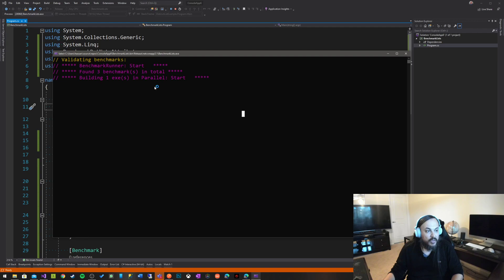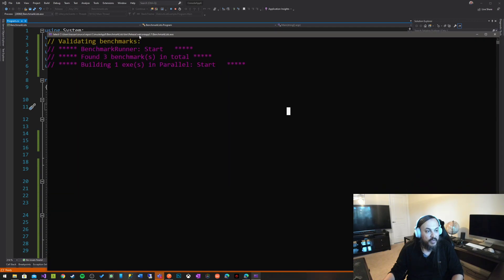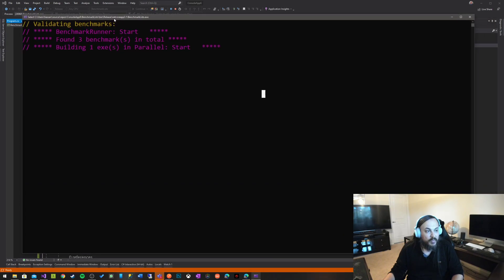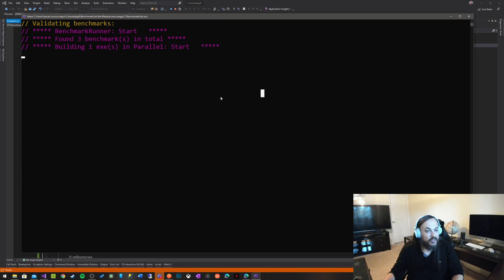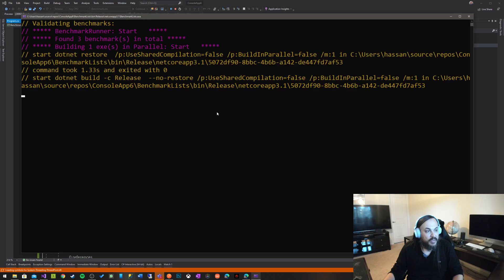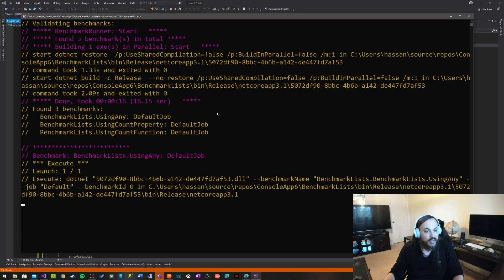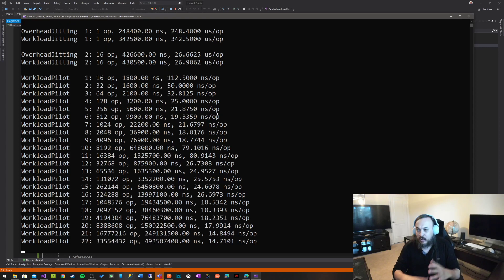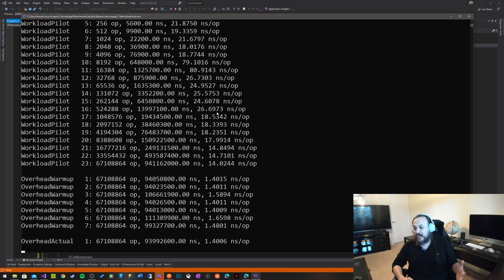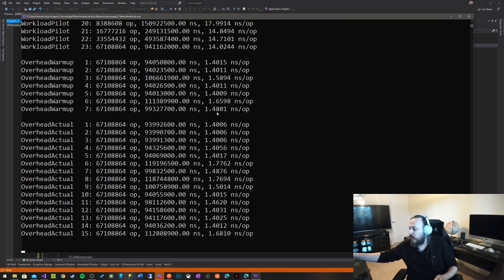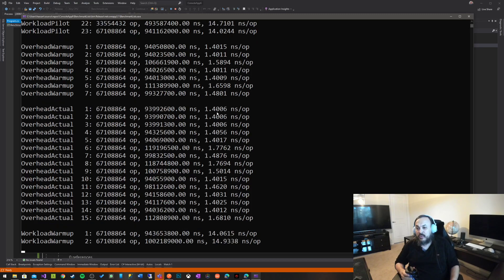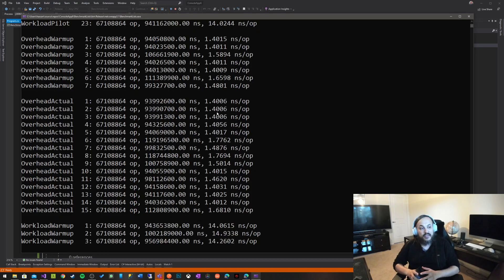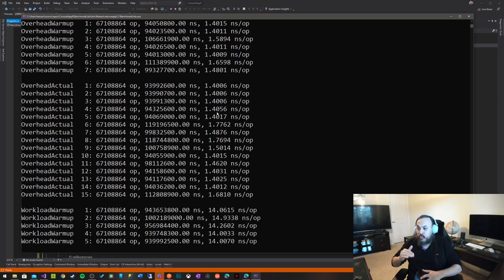So there we go. So it says I found three benchmarks. And building one executable in parallel. And it's going to start doing some tests right now. So start .NET restore. It's pulling in the library. It's going to start doing some magic. And now all the magic starts. It's going to take about a minute or so to give you some real results. As you can see here, it warms up.